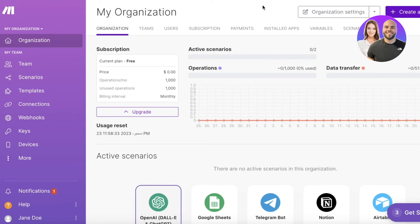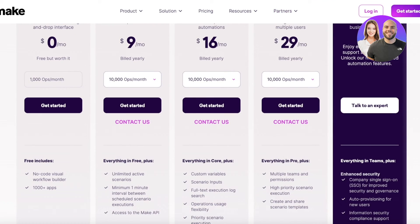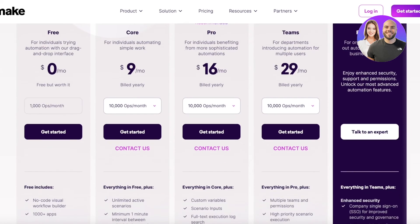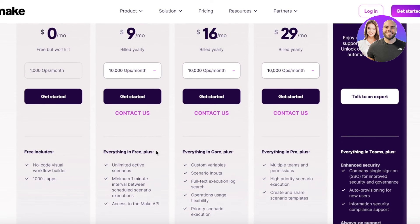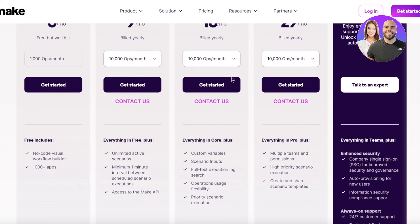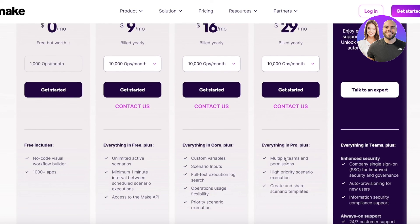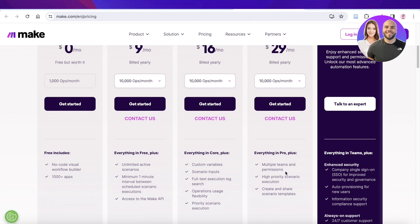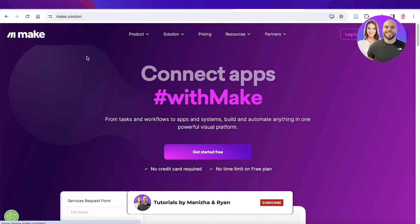Looking at the pricing, they have a free plan with a no-code visual workflow builder that includes over 1,000 integrations. Their Core plan starts at $9 per month with 10,000 operations per month, unlimited active scenarios, and a minimum one-minute interval between scheduled scenario executions. The Pro version allows over 10,000 operations per month plus custom variables and more. The Teams version includes sharing of variable templates, high priority scenario execution, and multiple teams and permissions. I hope you found this video helpful — if you did, make sure to leave a like and subscribe.